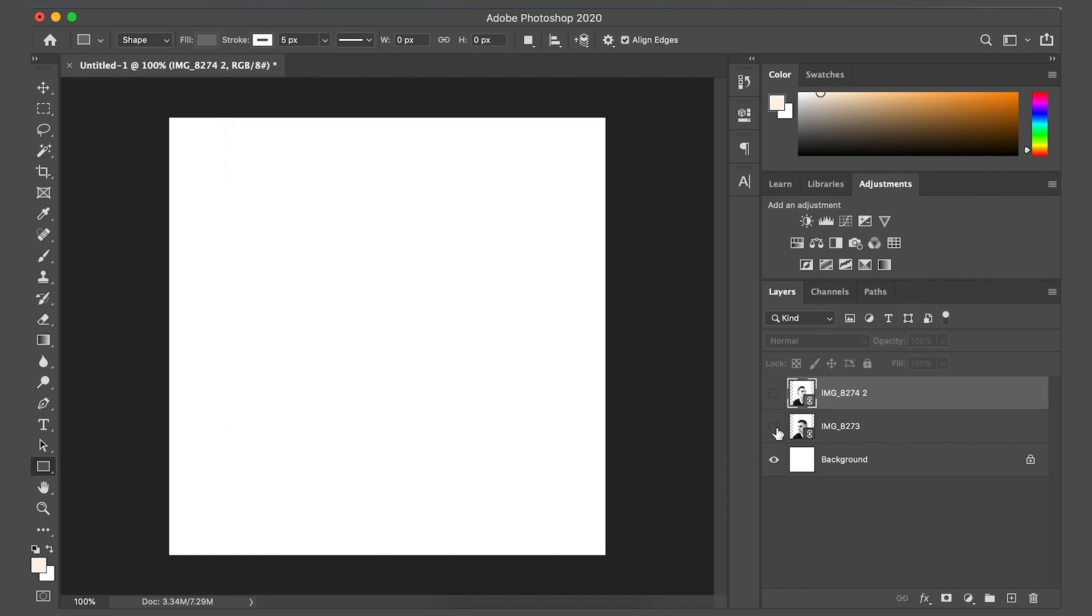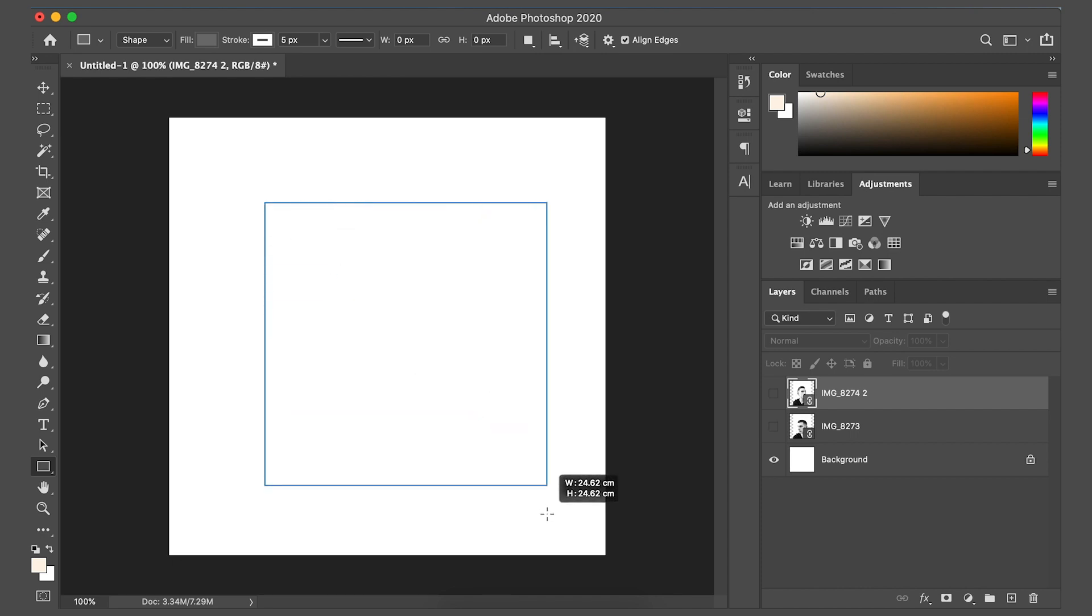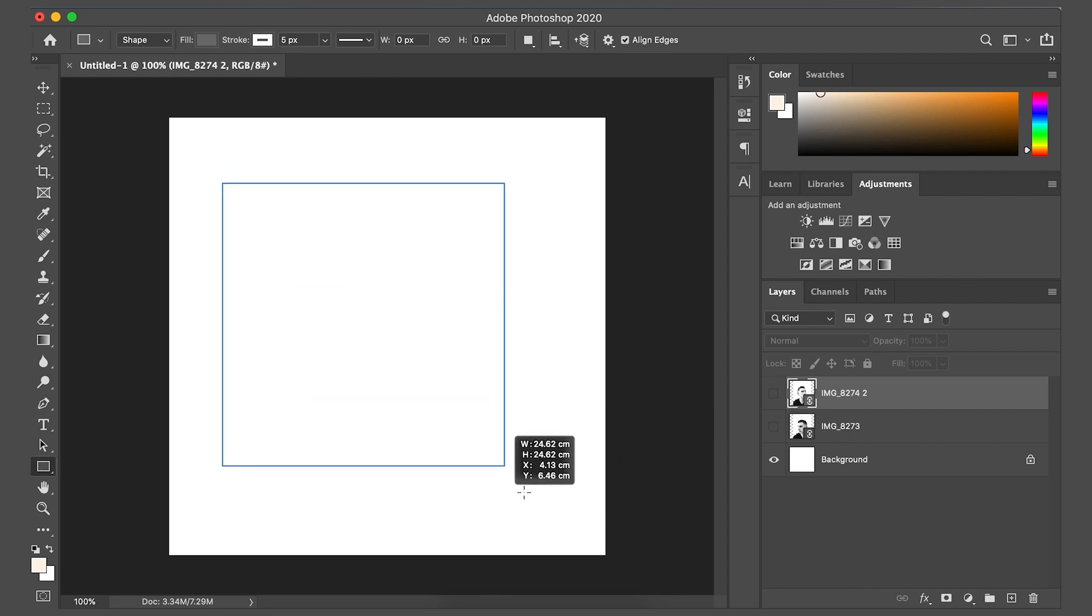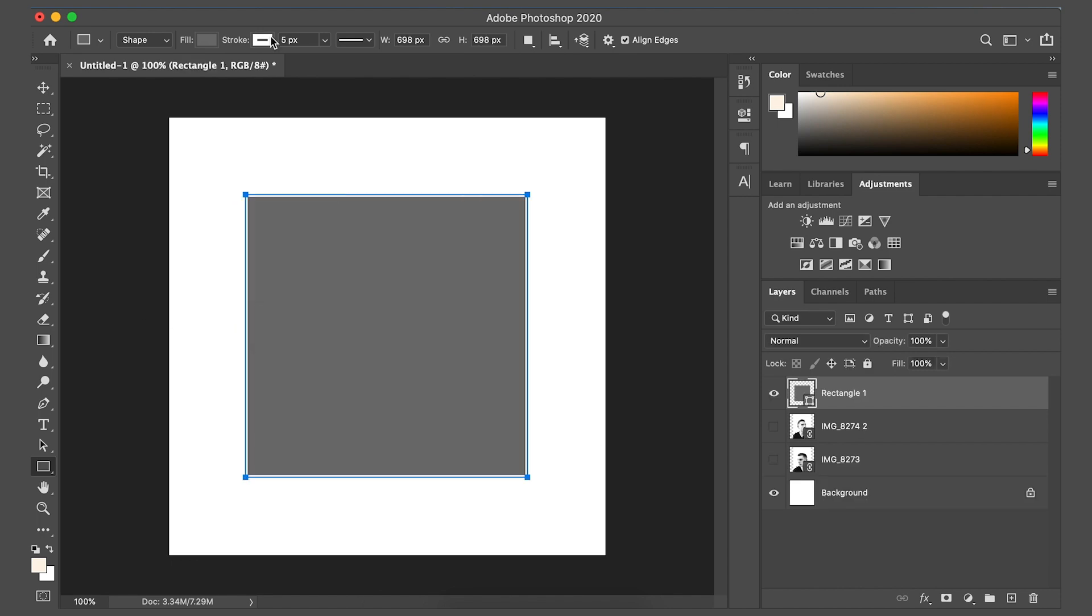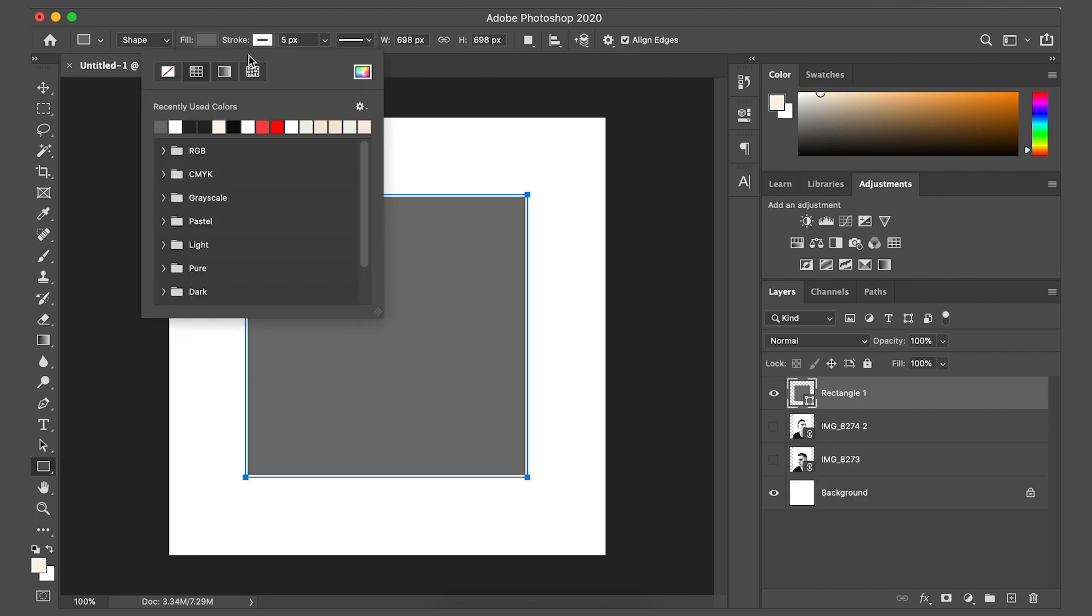And then we're going to hold shift on the keyboard and drag out a square, and space to reposition it. I'm just going to go to stroke on the top here and remove it. We don't want any stroke.